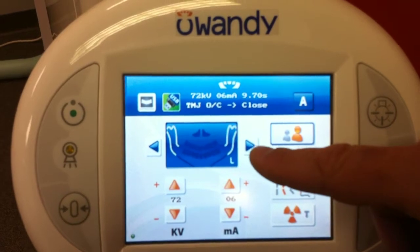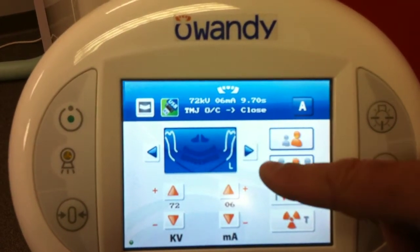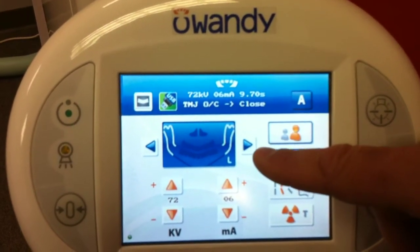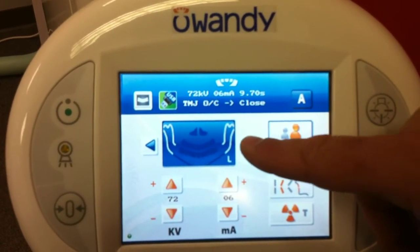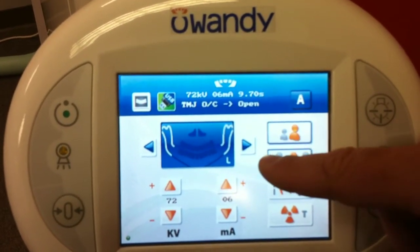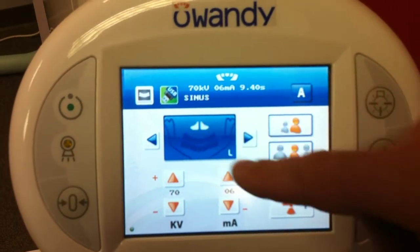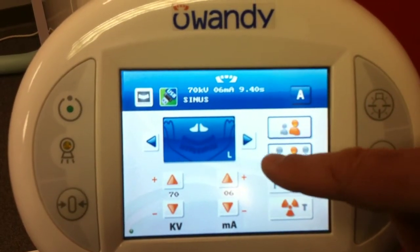The next mode is the TMJ. You have the selection of either close or open. The next mode would be the sinus.